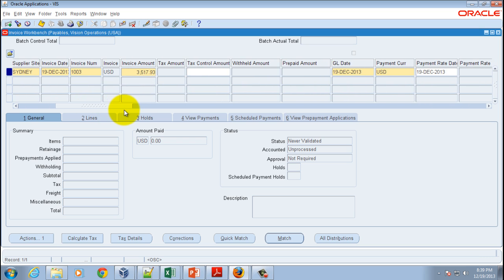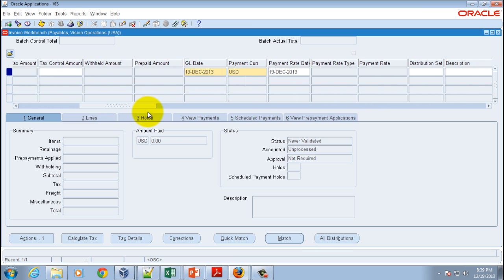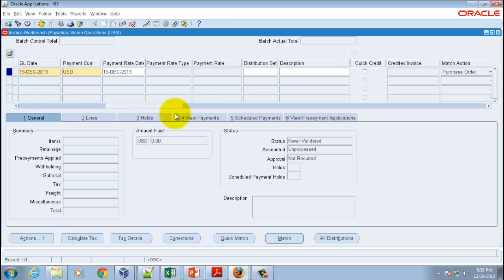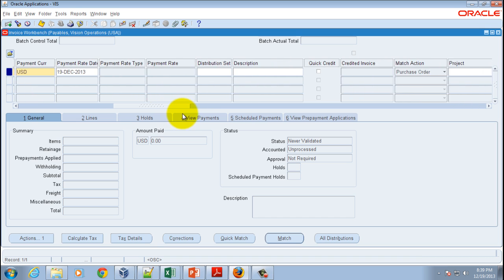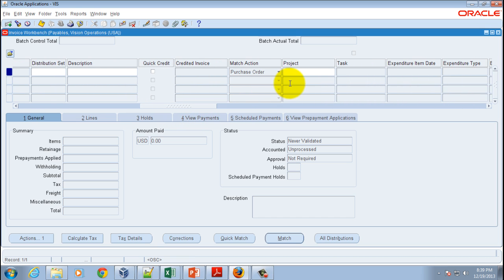Then scroll to the right-hand side slowly, and you will see a number of options which you can always change in relation to payments. What I really want to show you is the match action, which determines how you want to match to a purchase order.